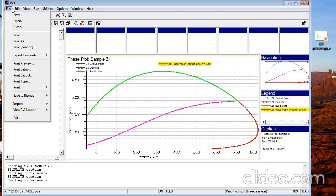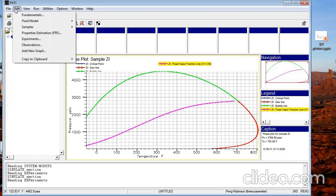In the top corner we have File. In this File menu you can save your model, save the PVTI simulation, open a new simulation, and so on. It's a regular save, open, close window for everything.